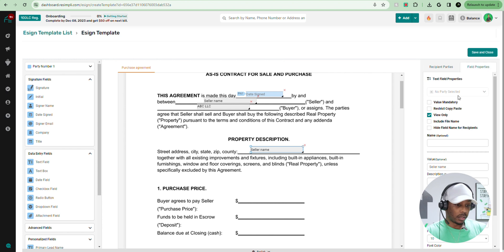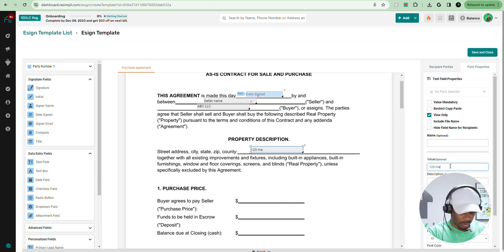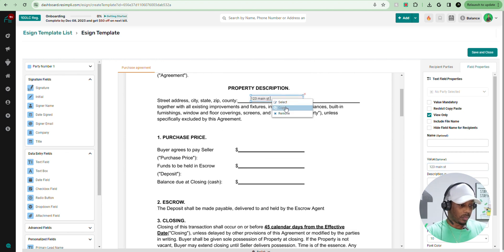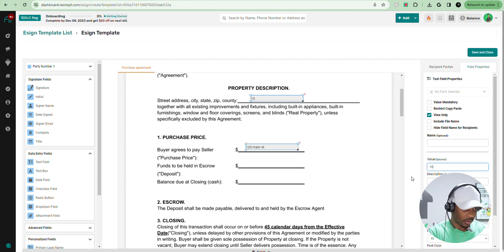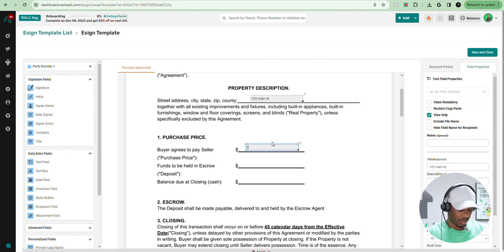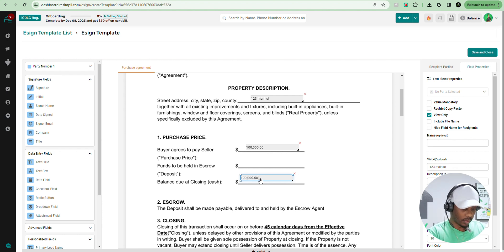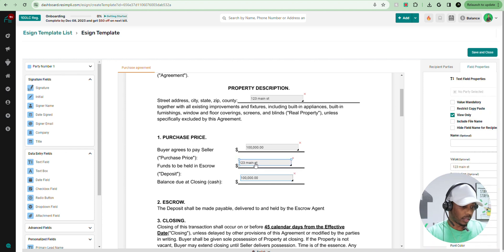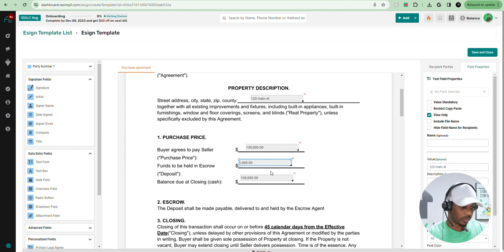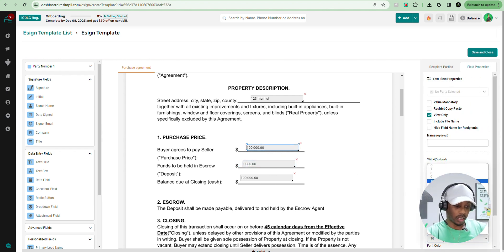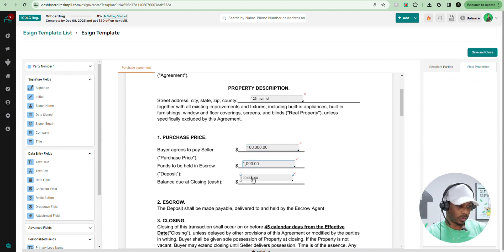Then we're going to copy and paste the property address and change the value to '123 Main Street,' finishing out the address with the city, state, zip code, and county. We're going to copy and paste for the purchase price — let's say $100,000. Then balance due at closing — also $100,000. We're going to copy and paste that. Then this is going to be the earnest money — we'll put $1,000 there. And then you can adjust the text and the font size if you like — bump it up to 12.